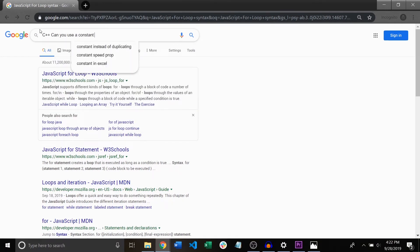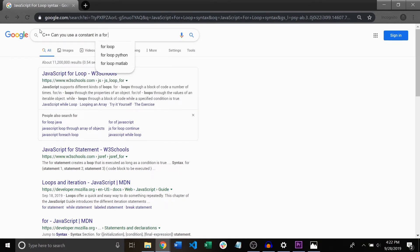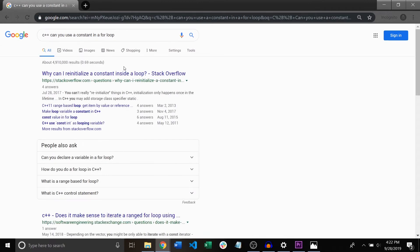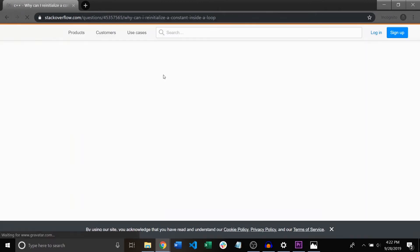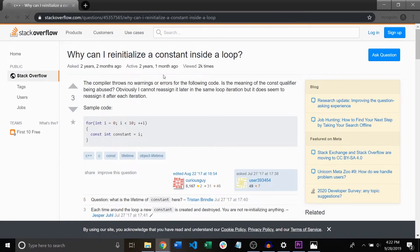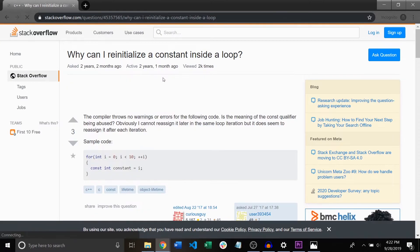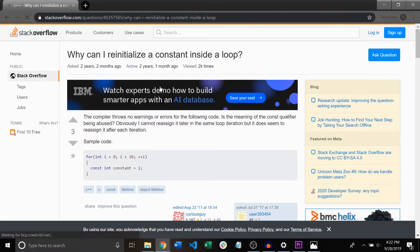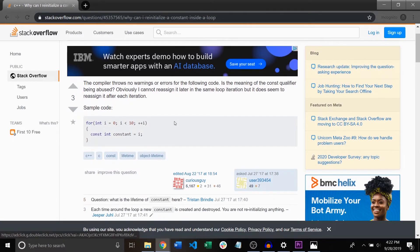So if you ever use Google to solve a programming problem you're going to see Stack Overflow at some point. It's probably one of the biggest question answer forums to ever exist for any specific field. Now there are a lot of great features to learn about if you want to create an account and I'm not going to cover all of them here but here's a great video that can help you with that.